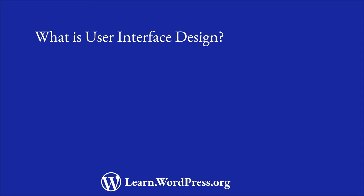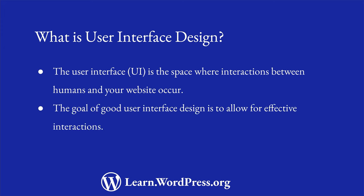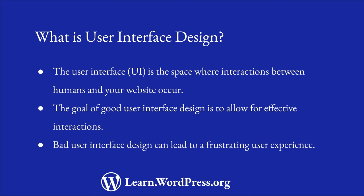The user interface of a website is the space where interactions between humans and your website occur. This is more commonly known as the website front-end. The goal of good user interface design is to allow for effective interactions, also known as a good user experience, so that the website provides good feedback that aids the user's decision-making process.